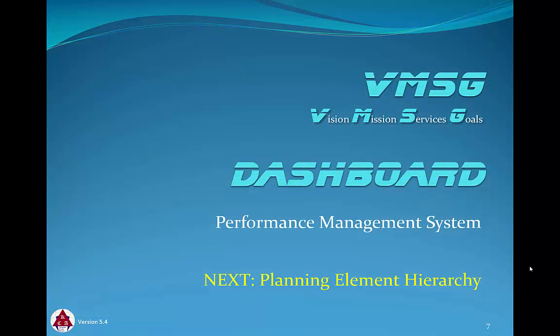Thanks for reviewing the performance management dashboard. In the next module we'll discuss the hierarchy of the planning elements in the dashboard system.